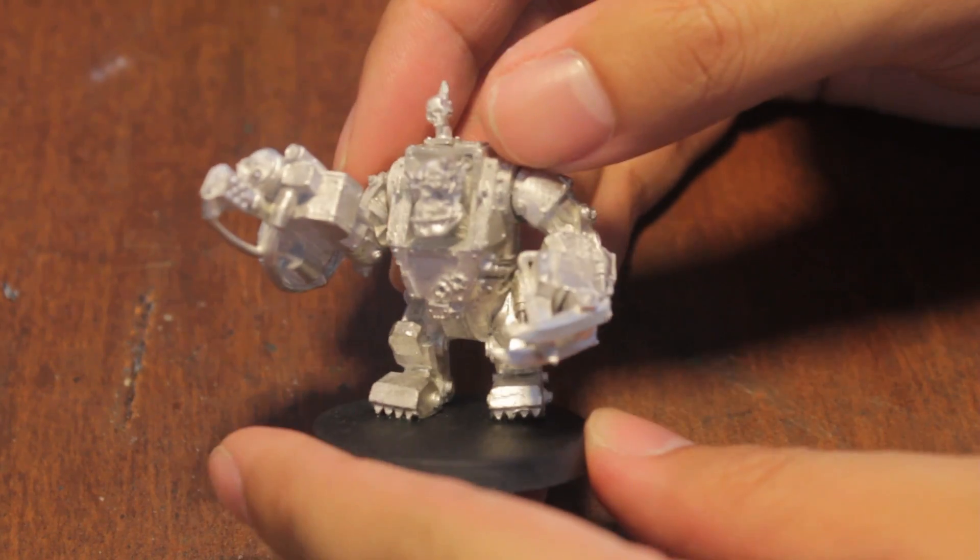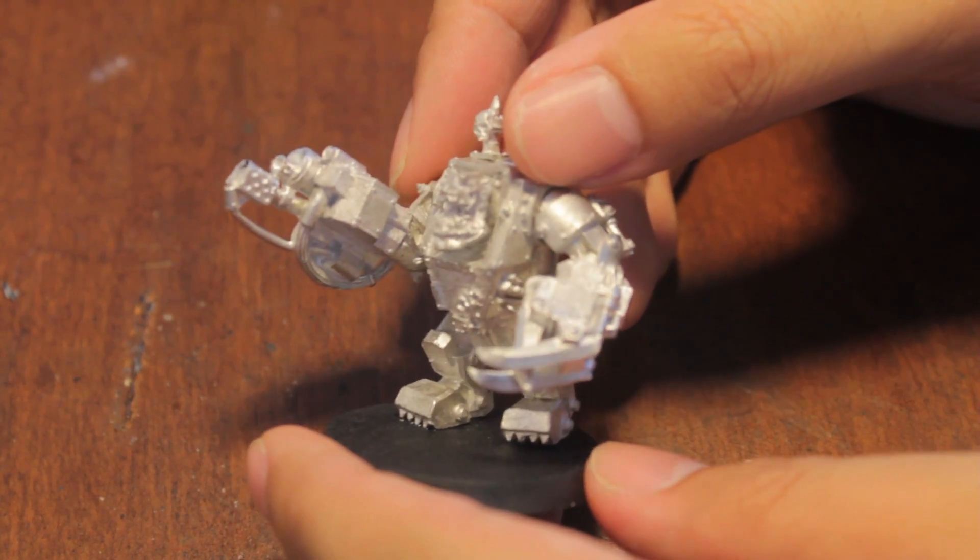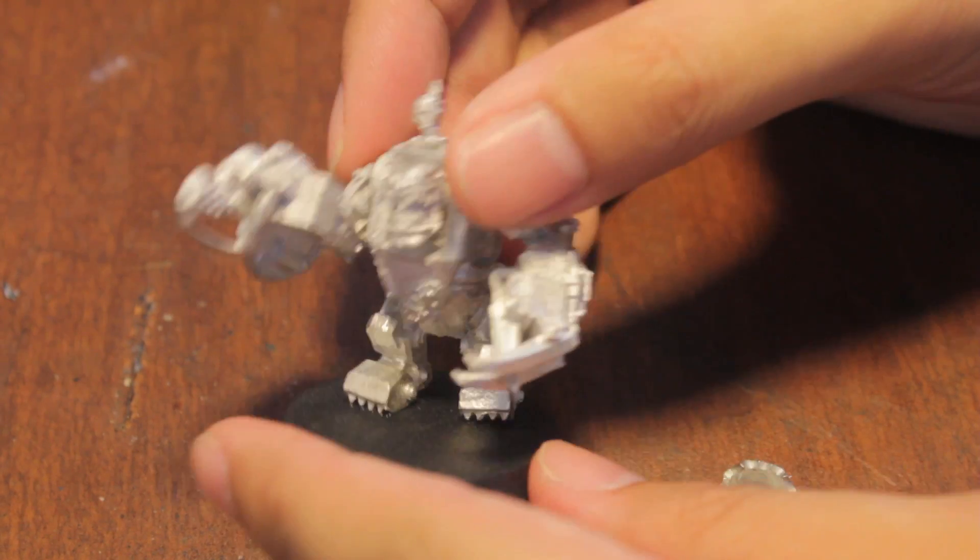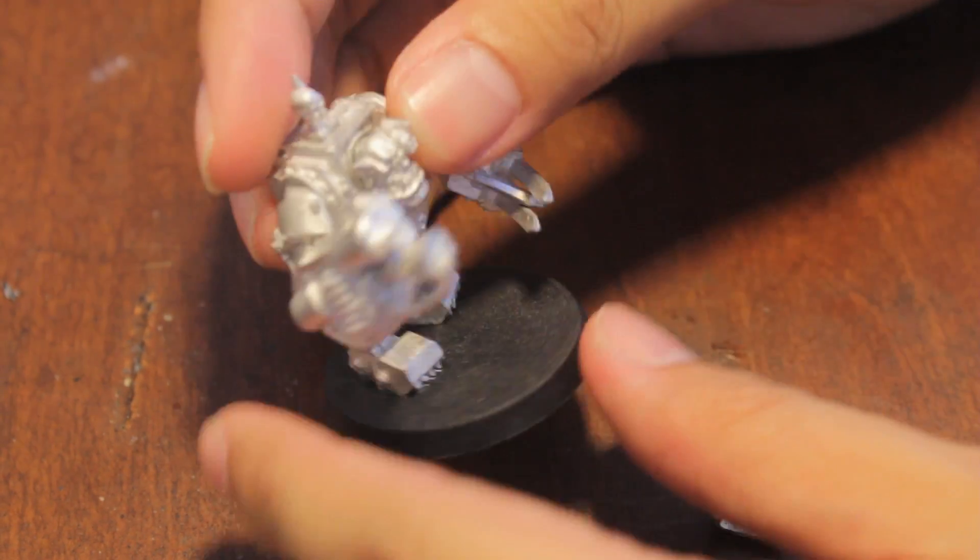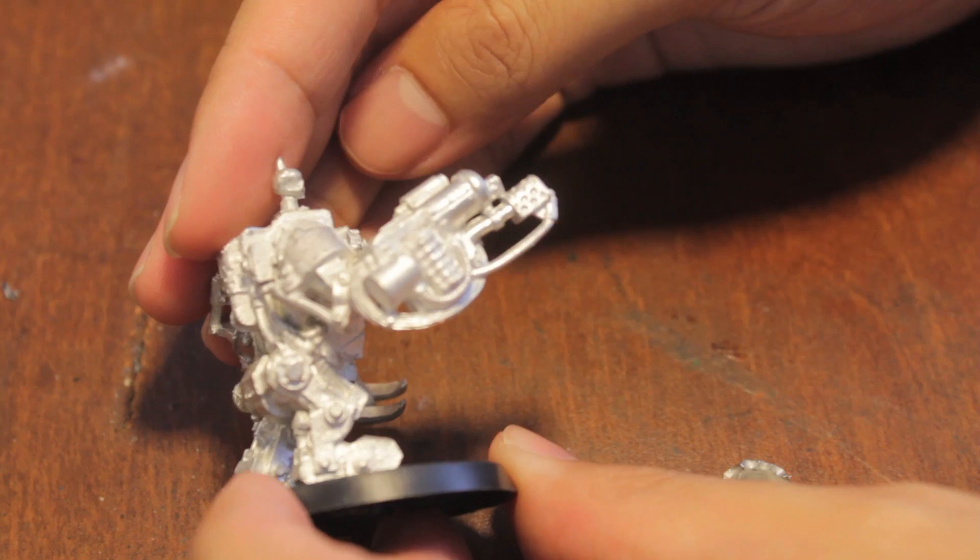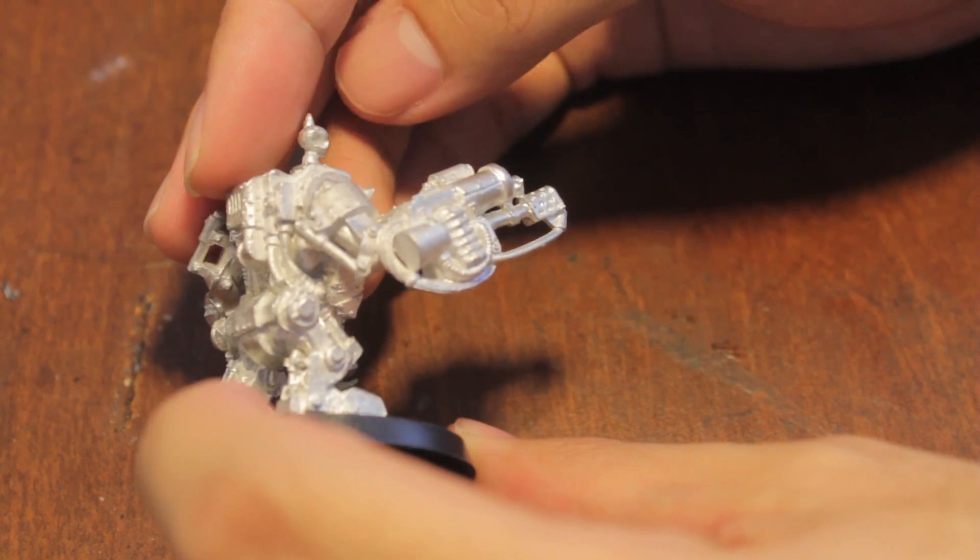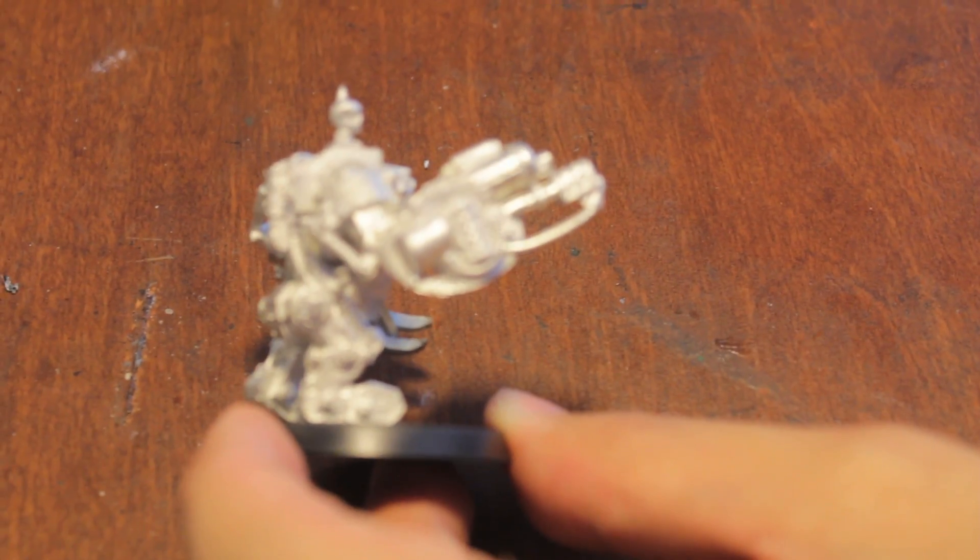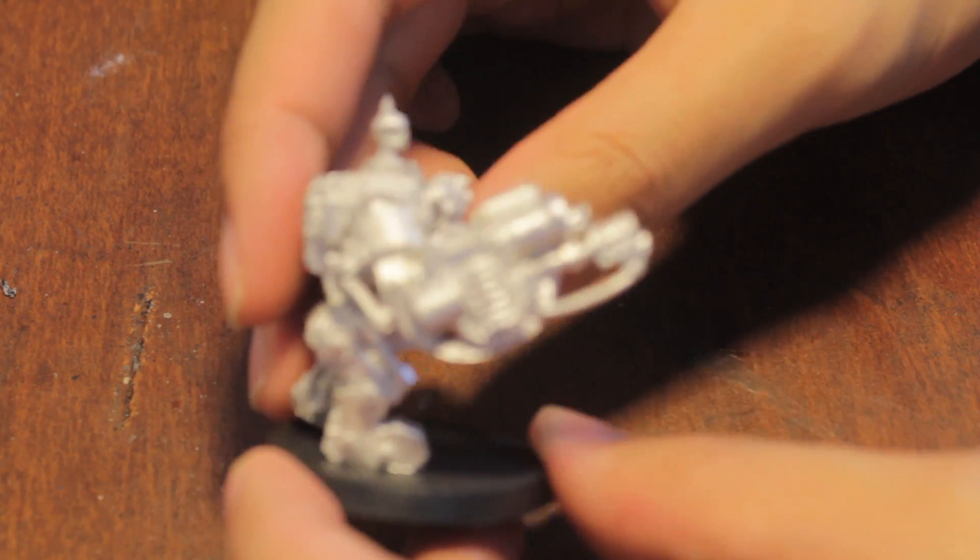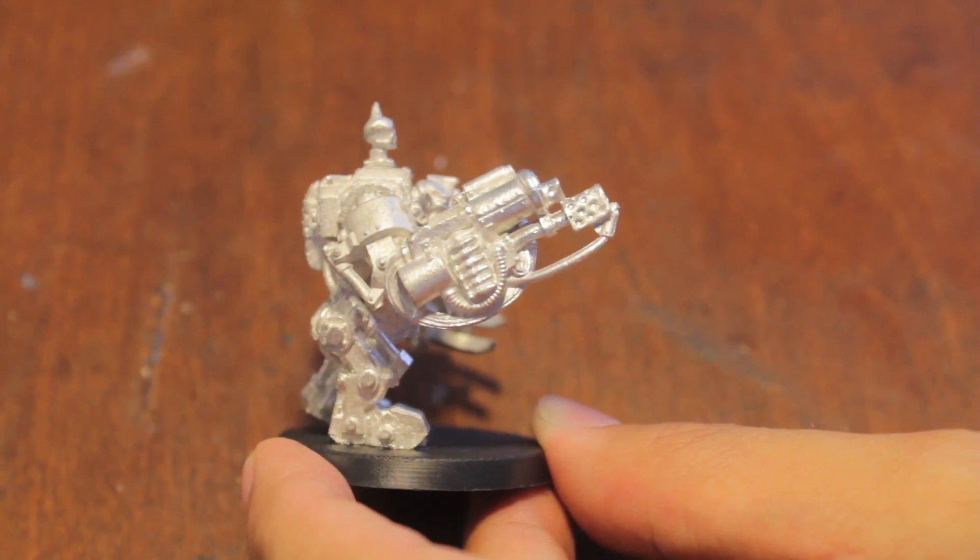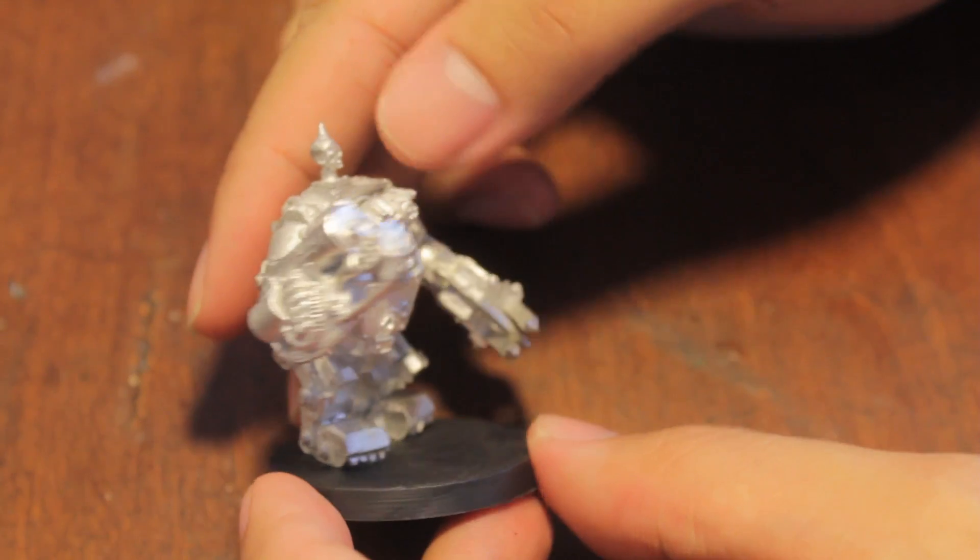And there you have it, players. My Orc Mega Knob in Mega Knob armor. I decided to build him and glue him up as if his shoot-a-scorcha is raised up, like he's shooting a gout of flame right over the enemy. A little bit more. There we go. Like this.